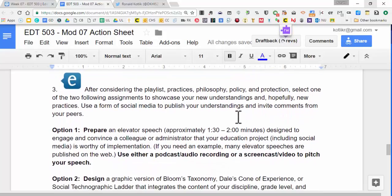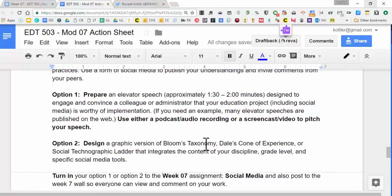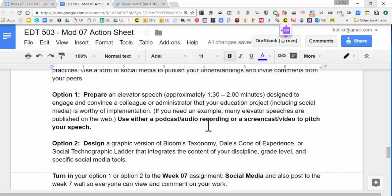I'm going to ask you to prepare an elevator speech — about two minutes, even a little bit longer — sort of pitching your ideas about social media to perhaps a colleague or administrator. This can be a podcast, an audio recording, a screencast, or using some of the tools we've covered. If you can include a rationale with the file explaining what you're trying to accomplish, that would be wonderful — a paragraph is fine.